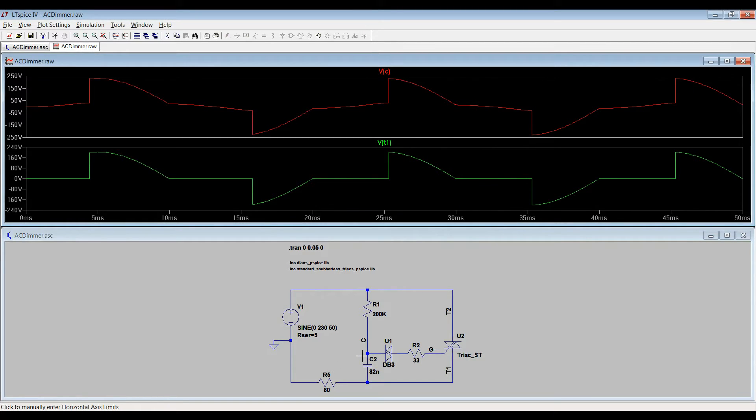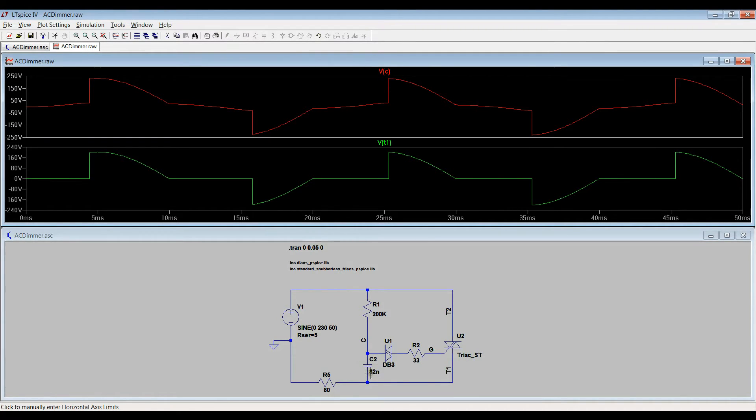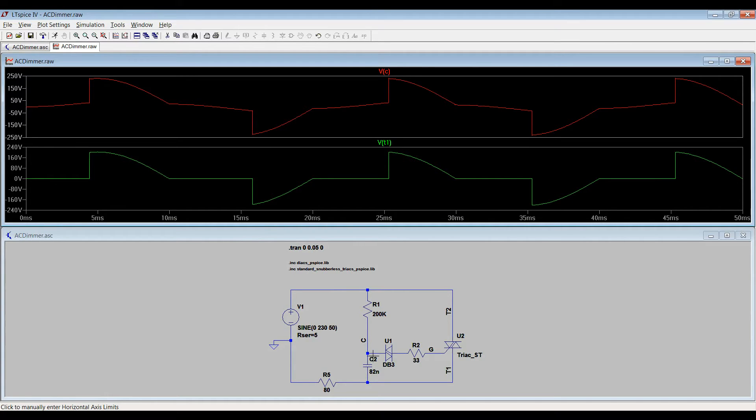I will consider only the positive half cycle of the input source. As the capacitor C2 charges up via resistor R1, the potential at this point will go up and exceed the diac threshold. So diac opens.